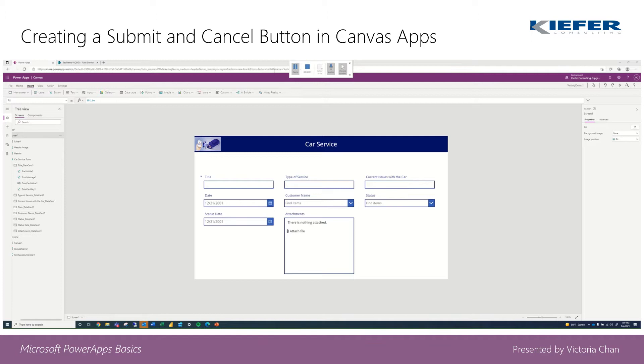Hi everyone, Victoria from Kiefer Consulting again. In this part, we're going to go ahead and create two buttons: submit and cancel.